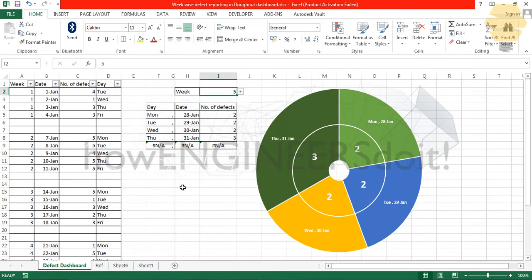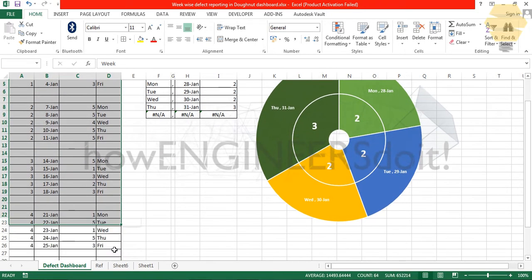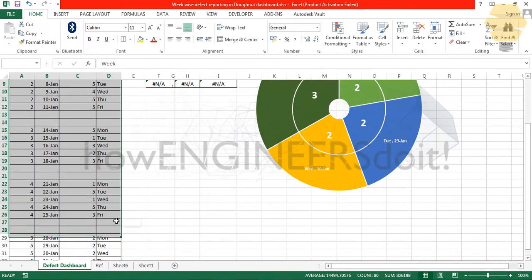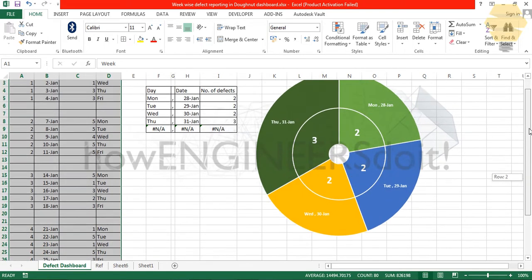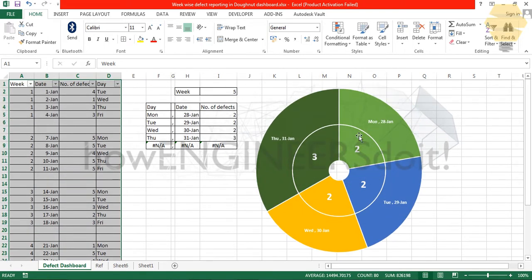If I have this data and I want to show week by week how my defect performance is, if I'm showing this table it's going to be a long one and it's not graphical.